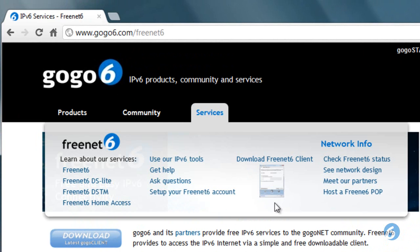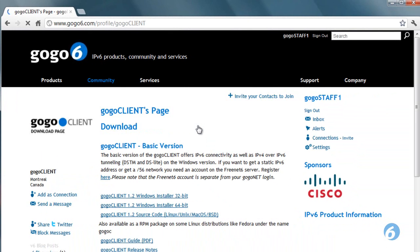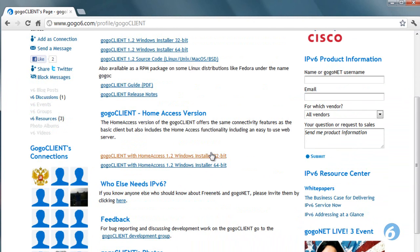You can also look under Network Info to get a status of the Freenet 6 Federation, understand how it's designed, and meet our partners. But in all cases, you're going to want to download the Freenet 6 Client, which gives you access to these services.